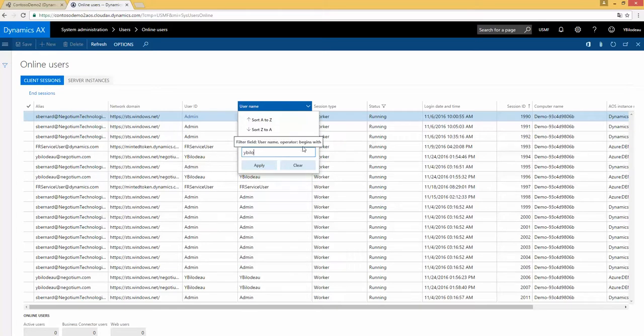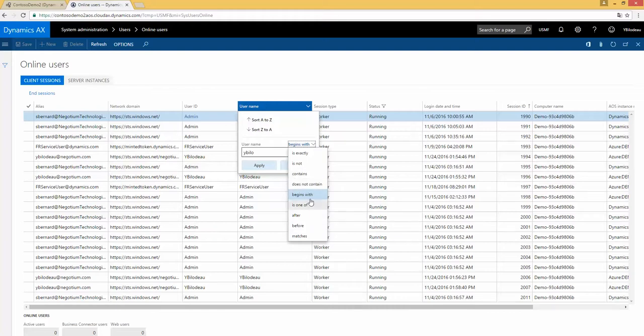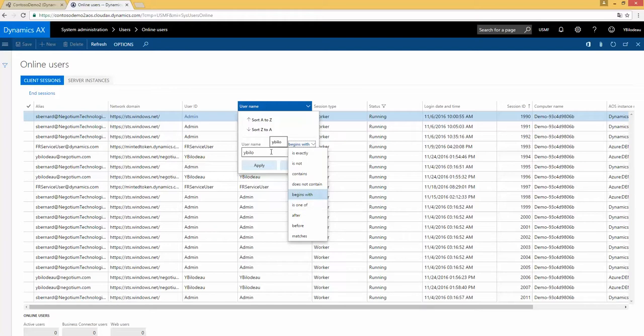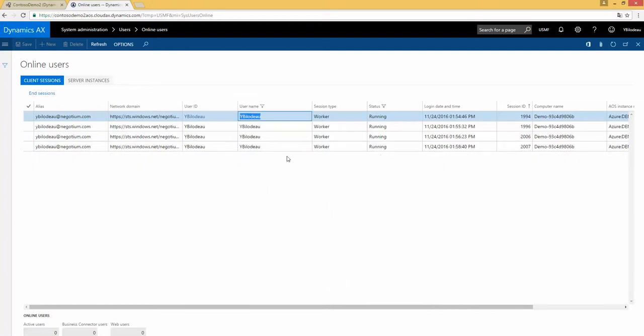And you see here, I have begin with, but I can change the filter to is exactly, is not, or contains, depends. Or I can use a list. And if it's a list, I can use many. In that case, the list is one of. If you use a list, you select that one, like you want to have two different users in that case. And if I do apply, you will see just Y-B-I-L-O-D-O.